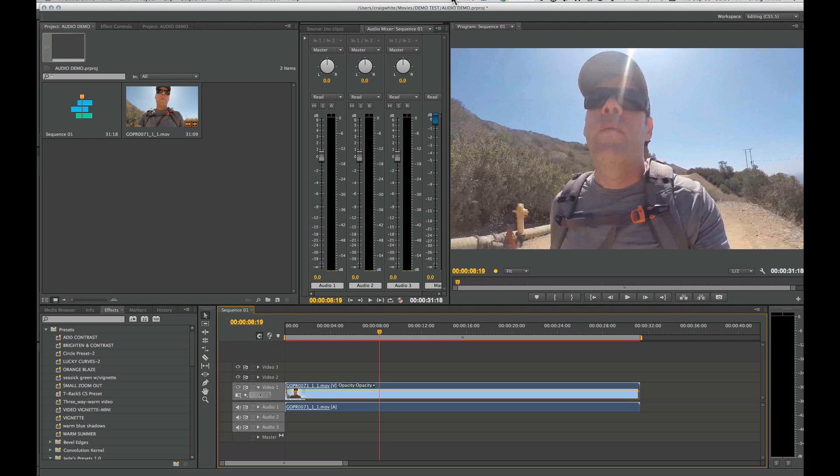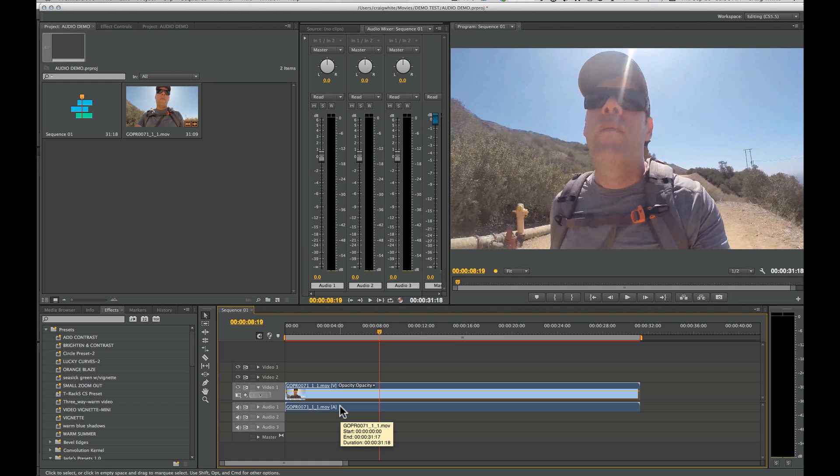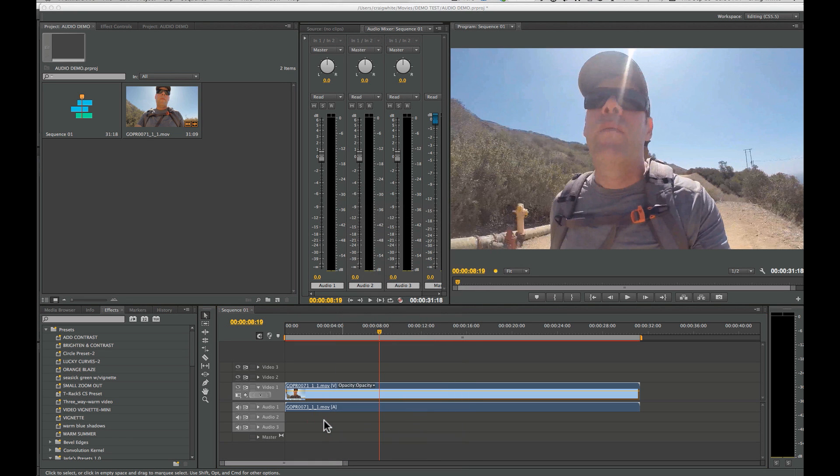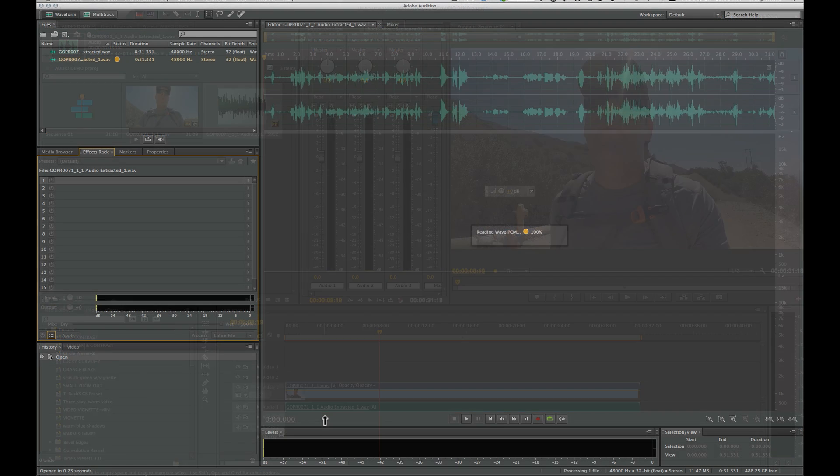It's really pretty simple. The two programs work really well together, so here's how you do it. This is the audio track in our video. If you right-click, or command-click on a Mac, on the audio track, you can send it to Adobe Audition. So here we go: Edit Clip in Adobe Audition.